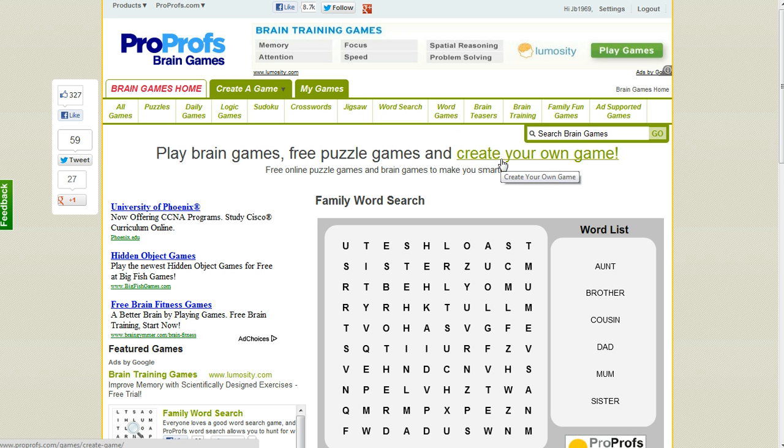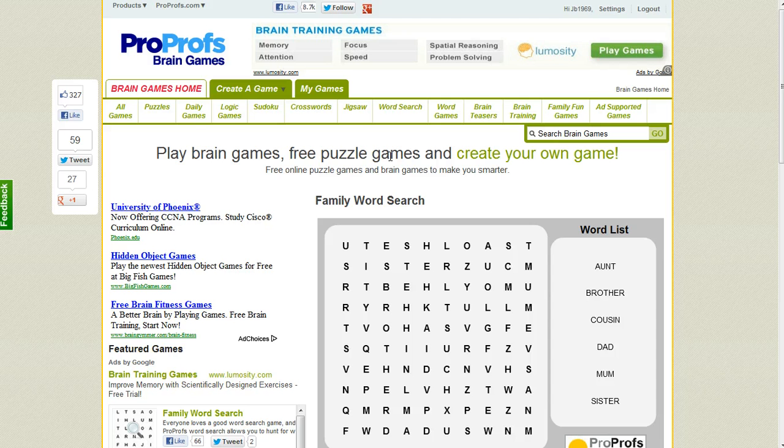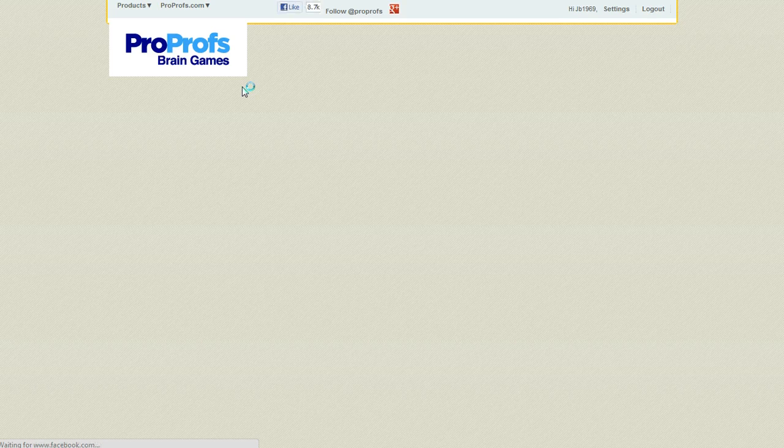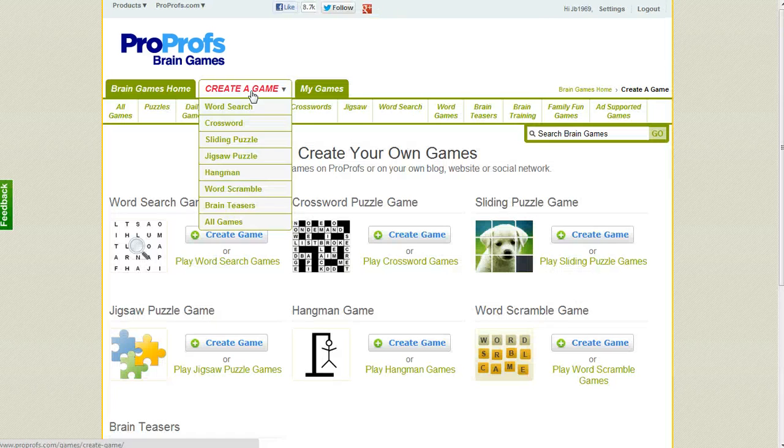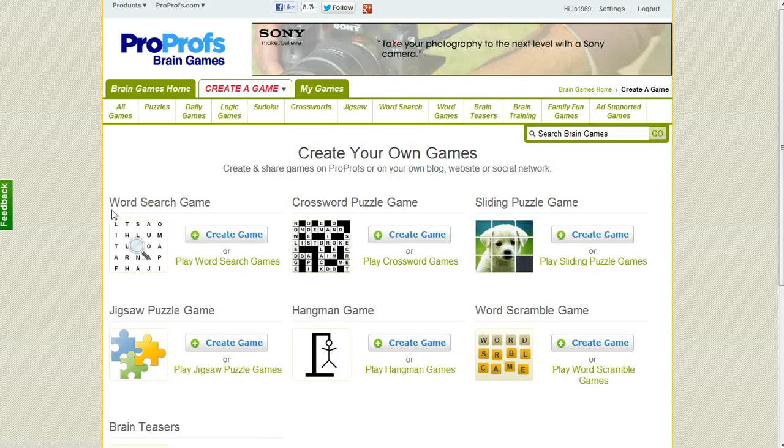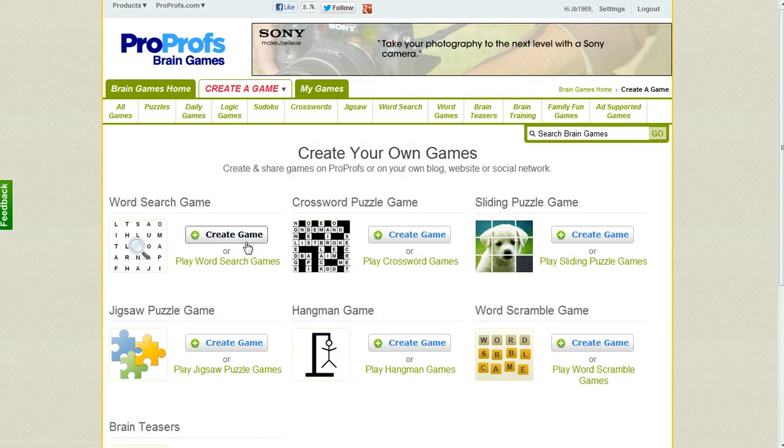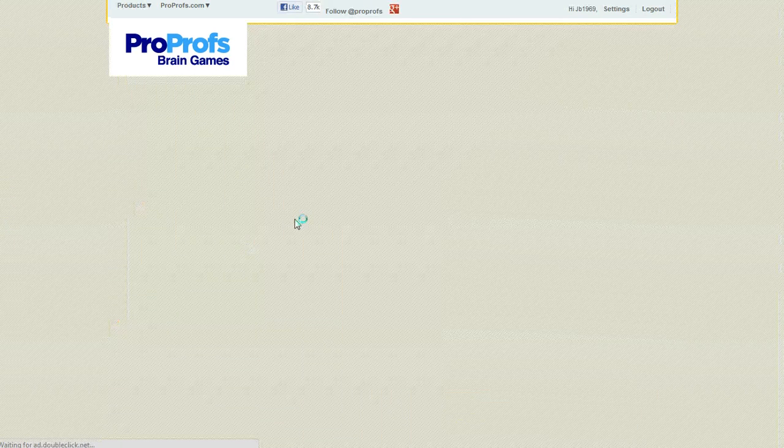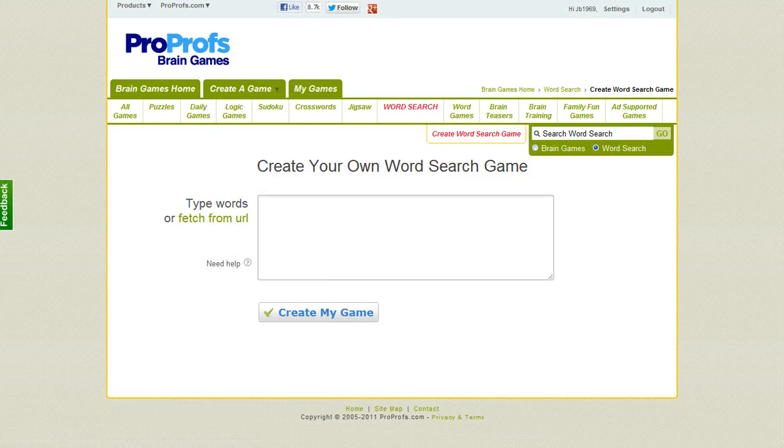It's free and you can create a login on the site, and that'll enable you to create as many games as you want. To create a word search, what you can do is click on Create a Game. When this next page pops up, there's this word search game right here, and we'll click Create Game.